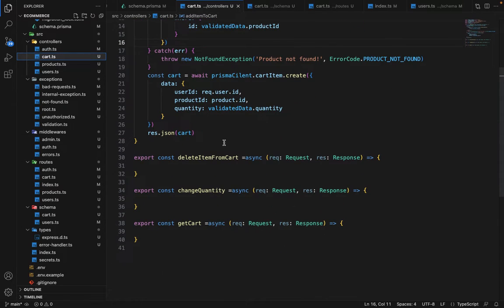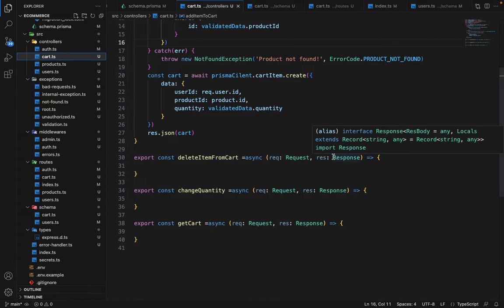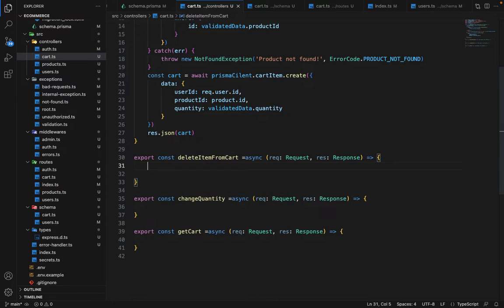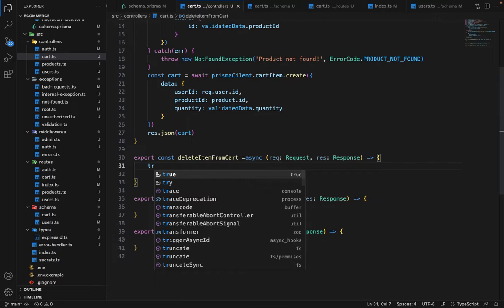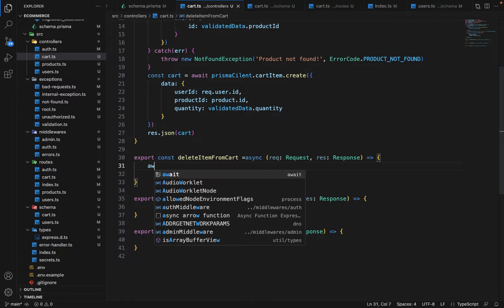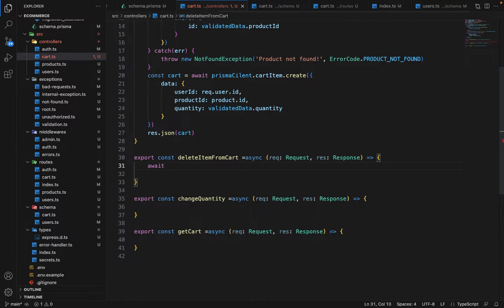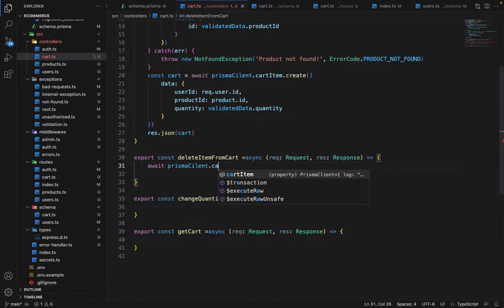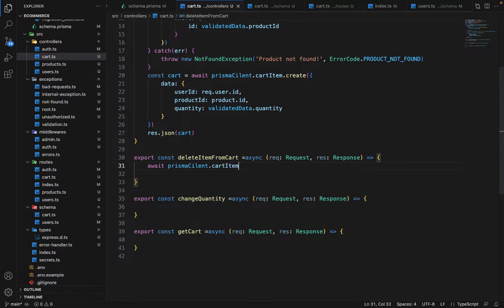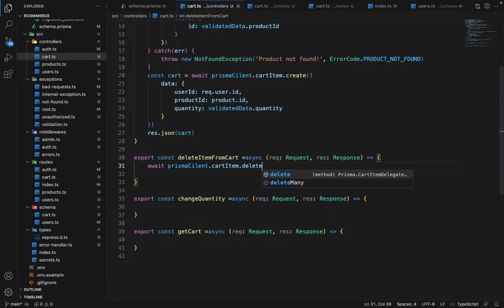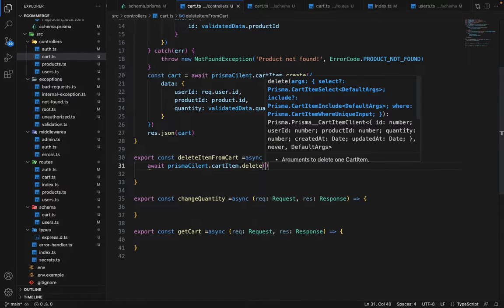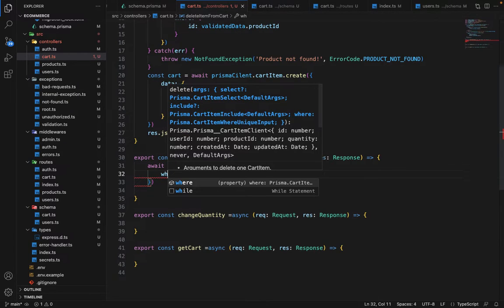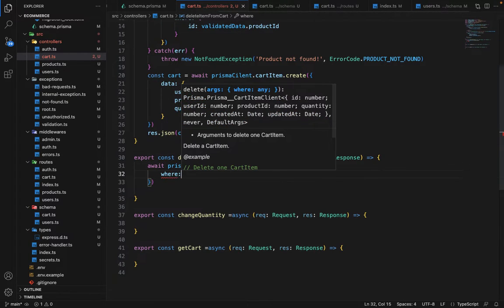Now we have to delete item from the cart. Change quantity. So let's work on the delete item first. So first we have to say it's straightforward. Like delete is pretty straightforward. So we can say that await Prisma client dot cart item dot delete.